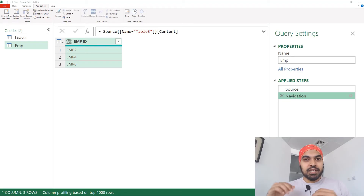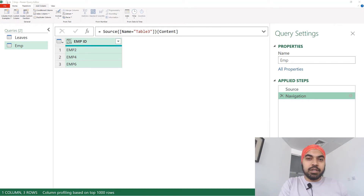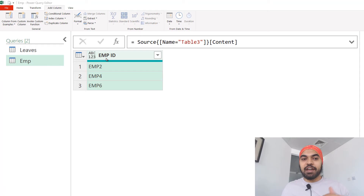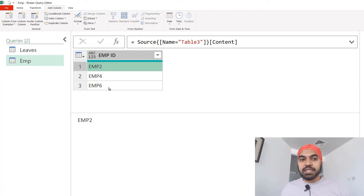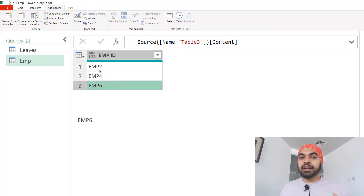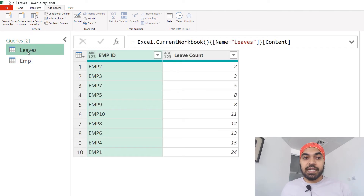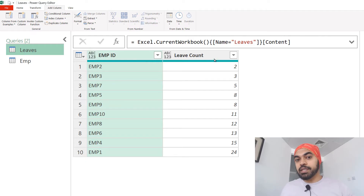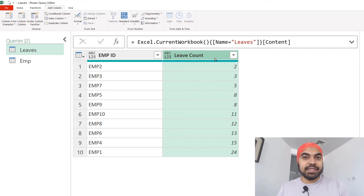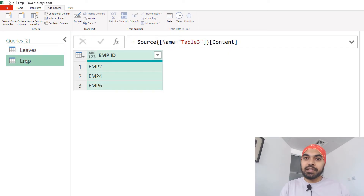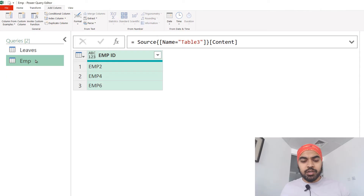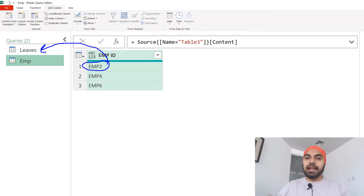I'm in Power Query again and let's discuss a slightly more tricky example, using the same approach of applying a lookup but not using a merge. Take a look at these two tables. We have an employee table with just three records - two, four, and six - and for these employees I have to find their leave count. The leave count resides in the leaves table, which has all the employees and one column is the leave count. That's a classic example of a VLOOKUP. You could do that using a merge, but let's see how to do it using my technique.